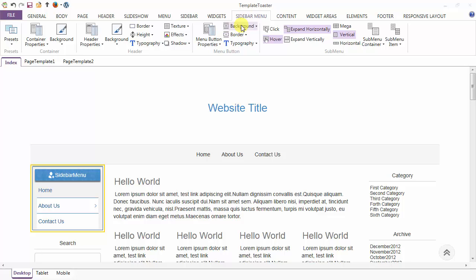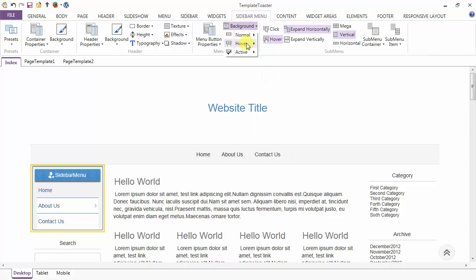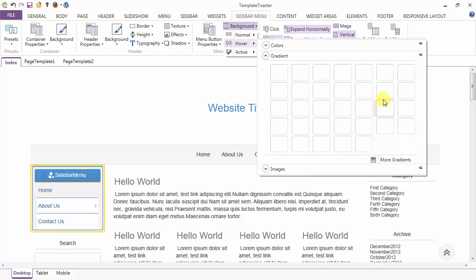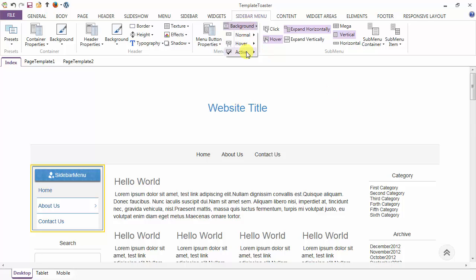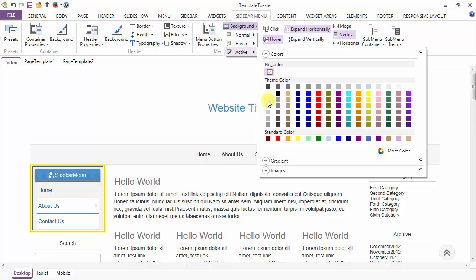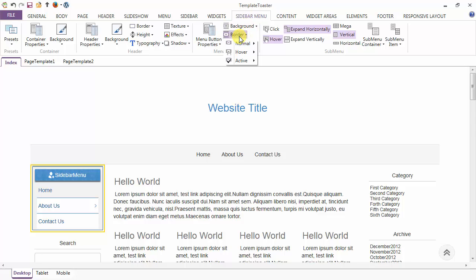Next is the background option for the menu items — you can set the background in the normal, hover and in the active case. In the normal case I am setting the background to be white. Then in the hover case just go to more color option and use the dropper to pick the color. Next you can set the background in the active case also. We have set the background in all the three cases: normal, hover and active. Next is the border — similarly you can set the border in all the three cases: normal, hover and active.